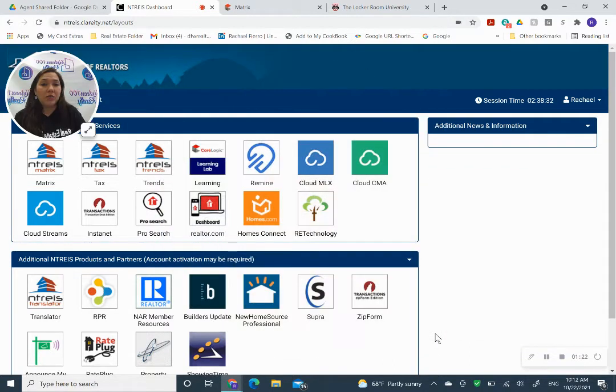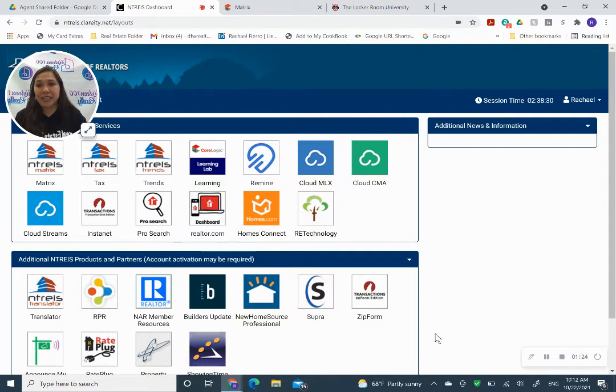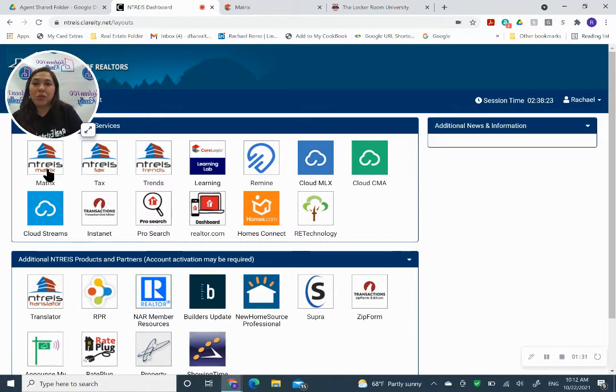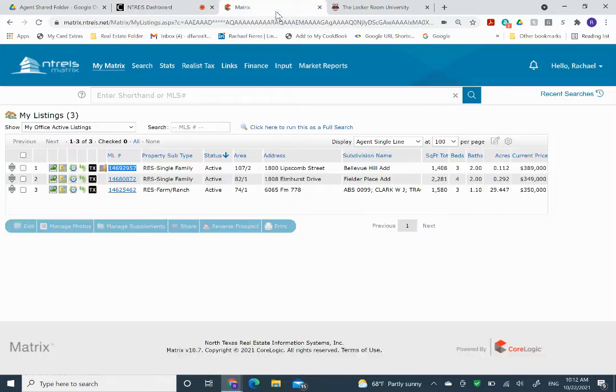Plus, we're always having contests. So if you go and do some open houses, you might win a contest. Alright. Once you know the address, you just go to Matrix.